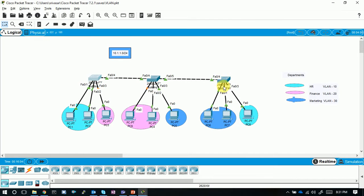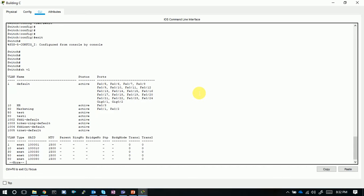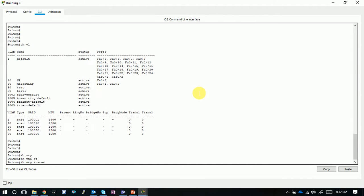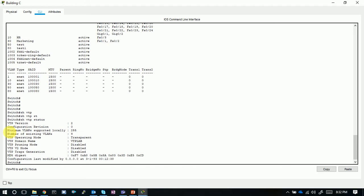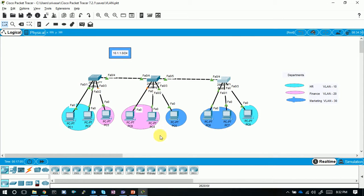Running show VTP status on Building C in transparent mode, the configuration revision number is zero. This is because in transparent mode, the switch does not forward any VTP messages to peer switches and does not care about changes from others. It maintains its own local VLAN database independently. That is why the configuration revision number is zero in transparent mode.